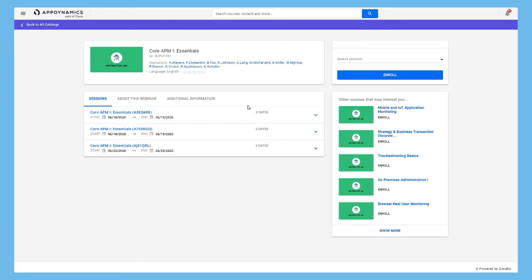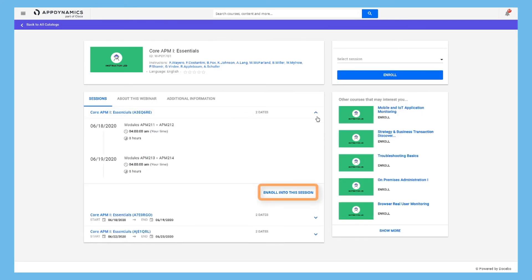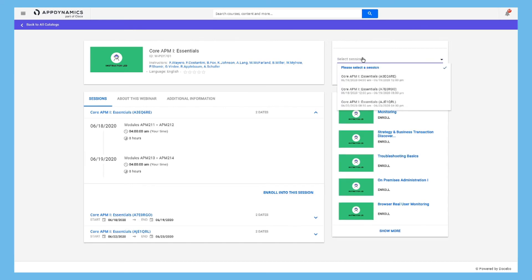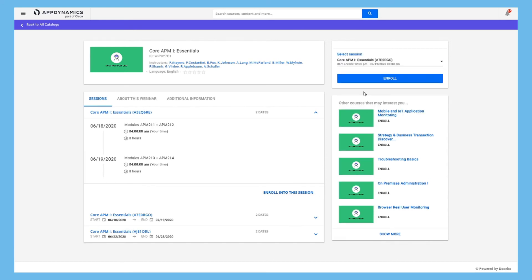To enroll, you can either click Enroll into this session under the session here, or select the session in this drop-down and click Enroll.